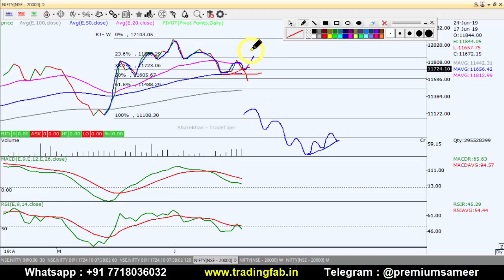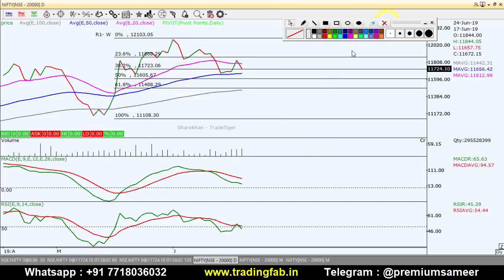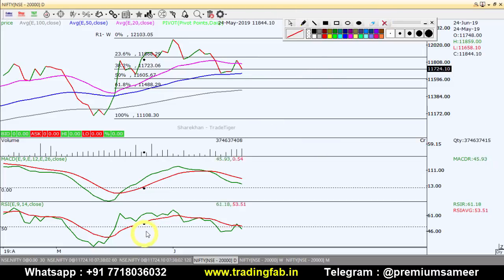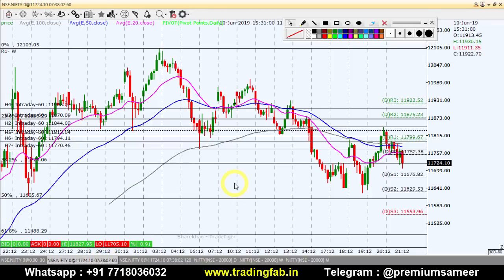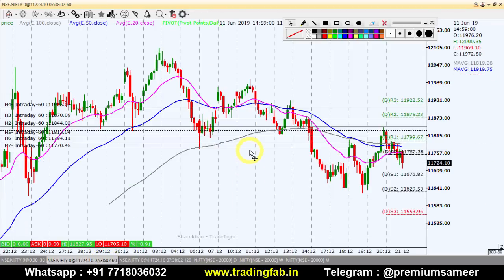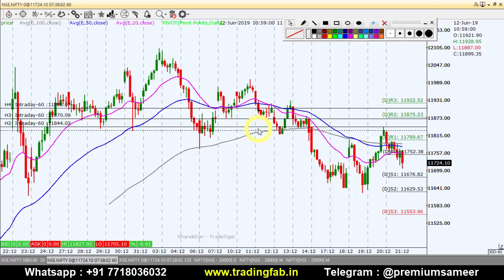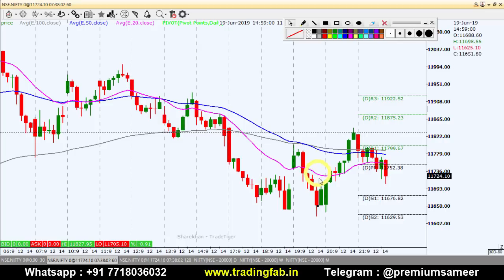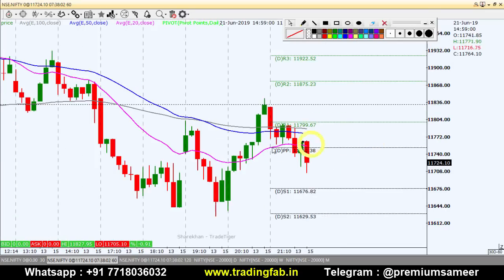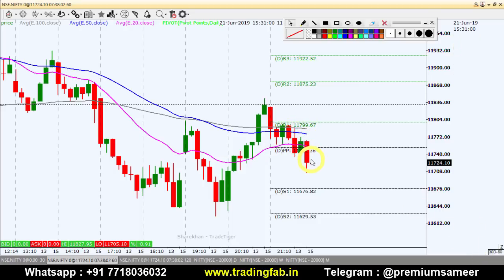That is the daily chart scenario. Now quickly on the 60-minute chart we can identify the intraday levels. On this 60-minute chart, you can see the short term, mid term, and long term moving averages — Nifty index is currently below all of them.